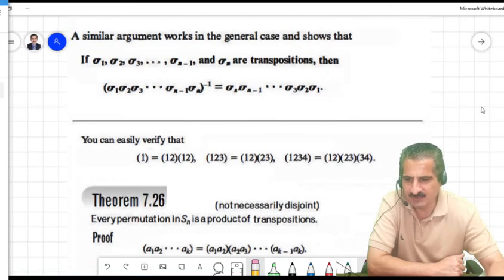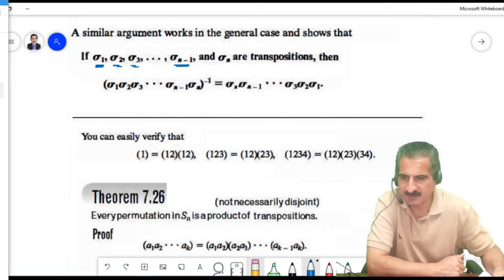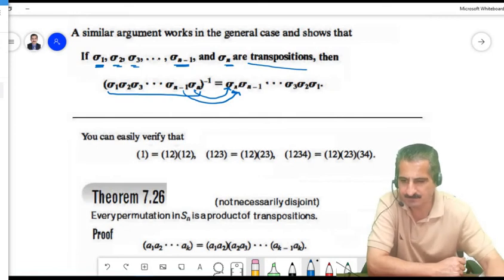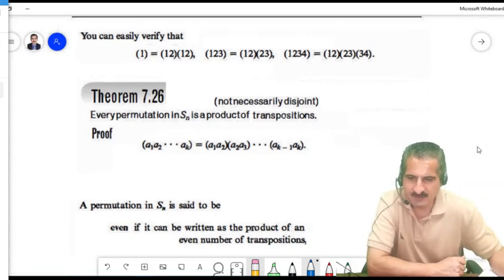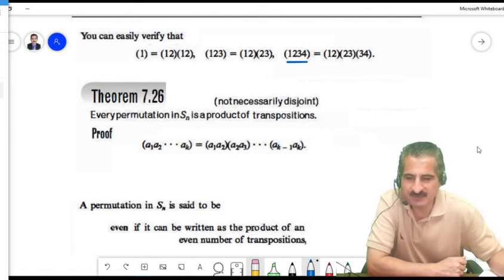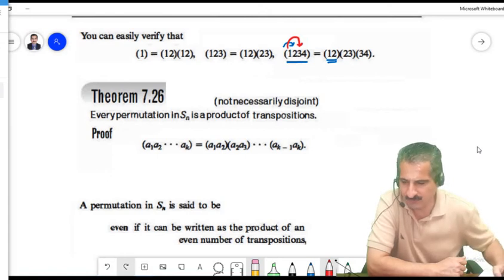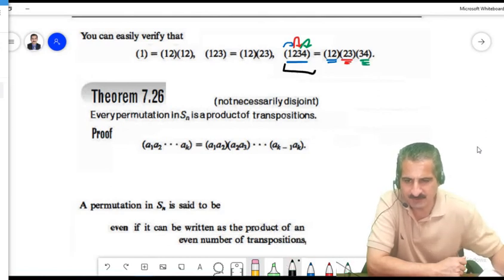In general, if sigma = sigma_1 sigma_2 ... sigma_n where each sigma_i is a transposition, then sigma inverse = sigma_n ... sigma_2 sigma_1. We can also write every cycle as a product of transpositions: (A1, A2, ..., Ak) = (A1, A2)(A2, A3)...(A_{k-1}, A_k).